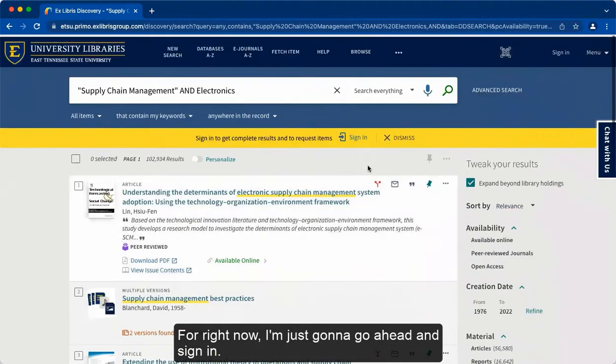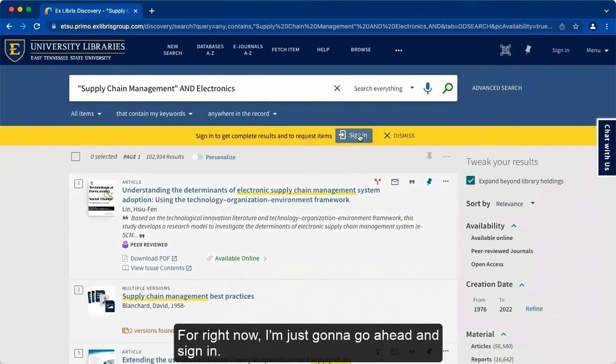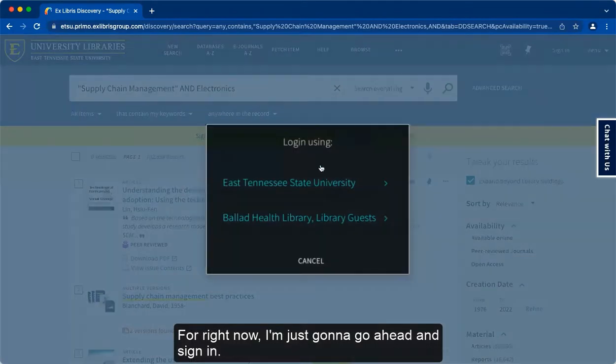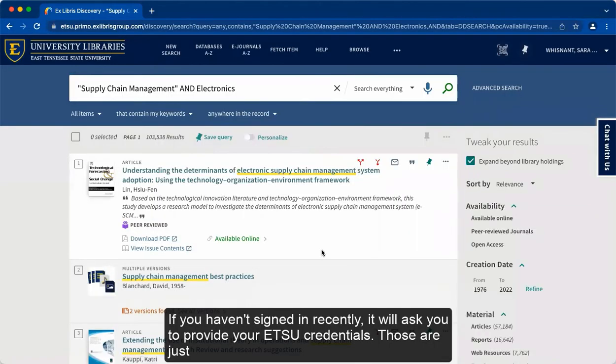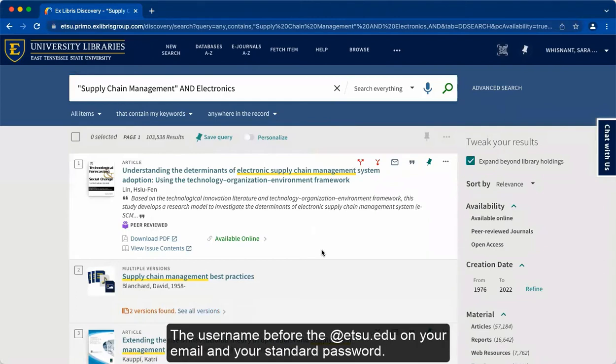For right now, I'm just going to go ahead and sign in. If you haven't signed in recently, it will ask you to provide your ETSU credentials. Those are just the username before the @etsu.edu on your email and your standard password.